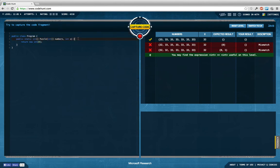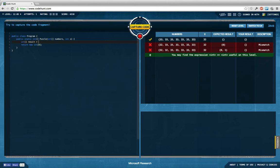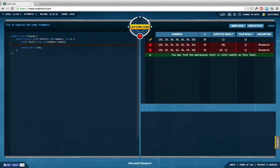So we want an integer array which is our result, and this integer array has at most as many elements as this numbers thing here. So I'm going to give it that length for now.